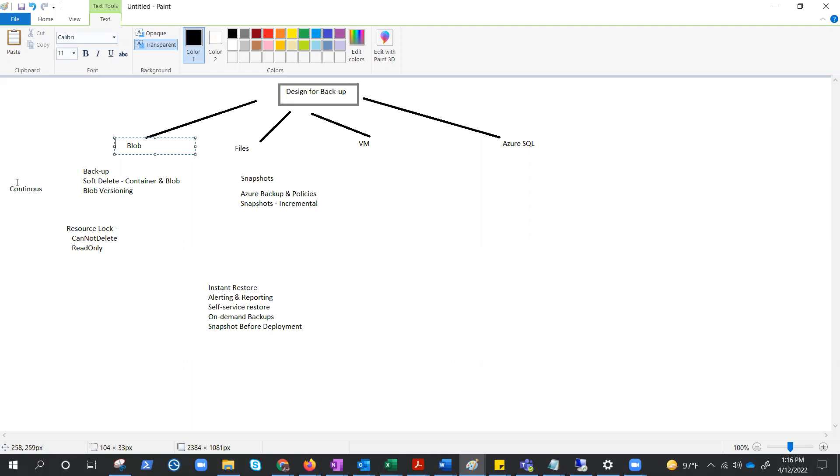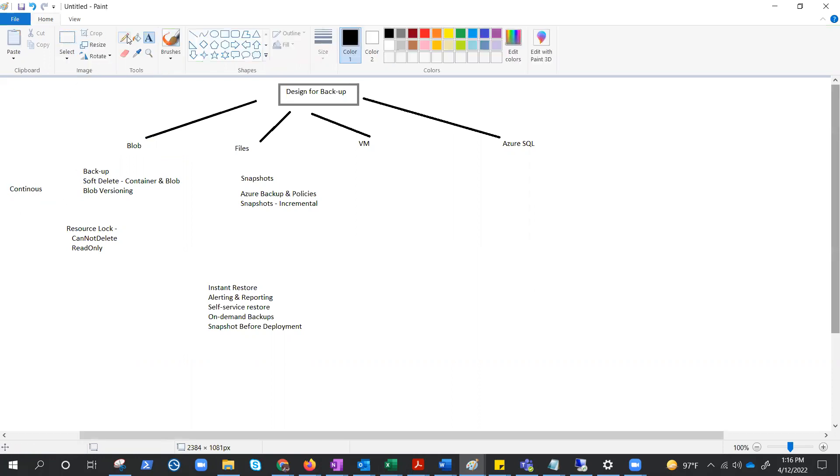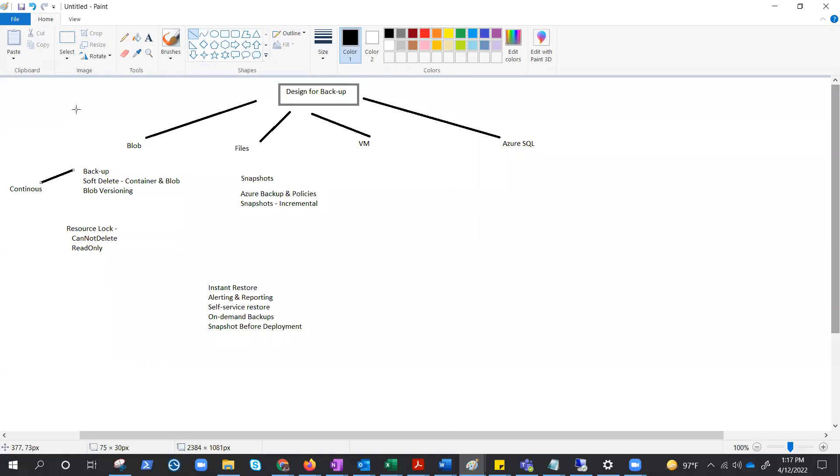And this is a continuous backup. This native backup or Azure backup, once enabled, is a continuous backup. You don't need to schedule any policies. Once you enable it, it will continuously take the backup and keep it in the same storage account. However, the metadata is there in the vault.